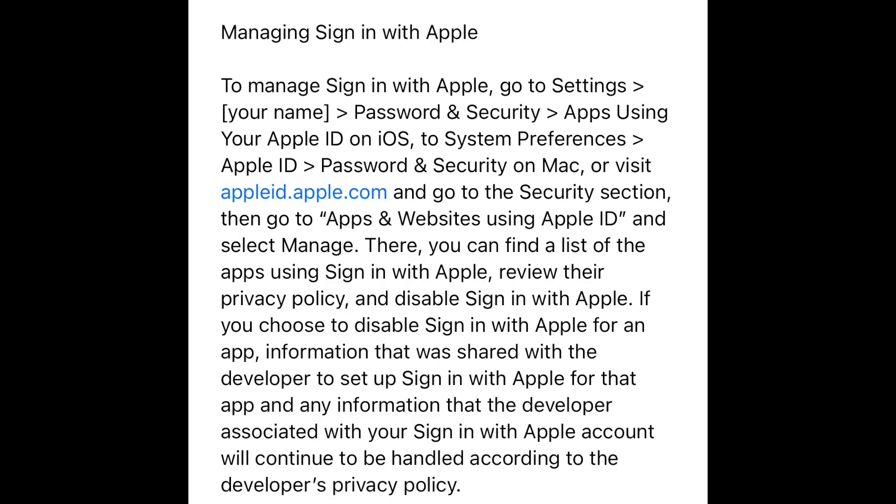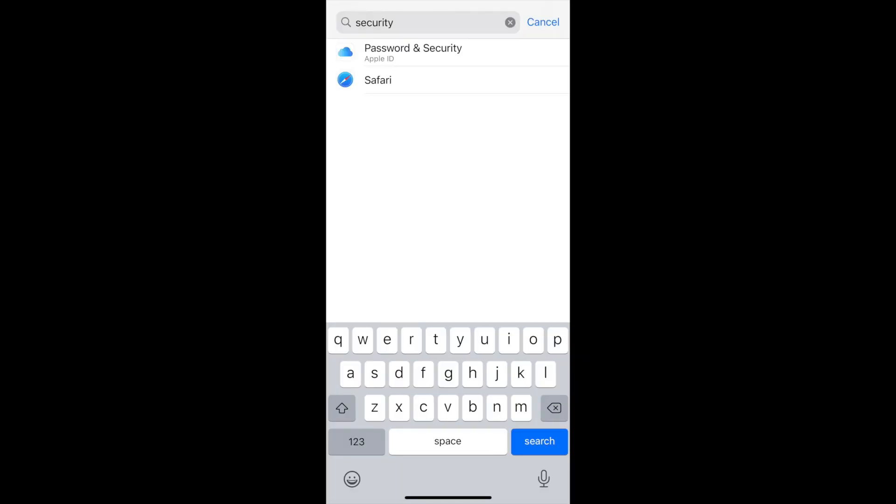I'm going to show you a couple of screenshots that are important to understand. First, managing Sign-in with Apple. To manage it, go to your Settings, click on your name, then Password and Security, then Apps Using Your Apple ID on iOS. There you'll find a list of apps using Sign-in with Apple — you can review their privacy policies and disable or enable Sign-in with Apple. Make sure it is enabled for Among Us.